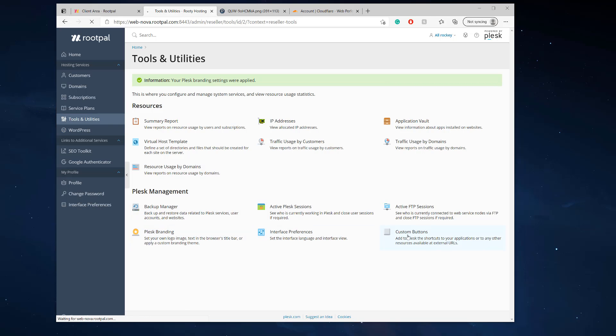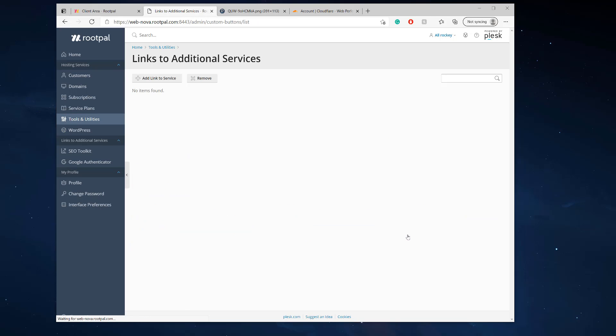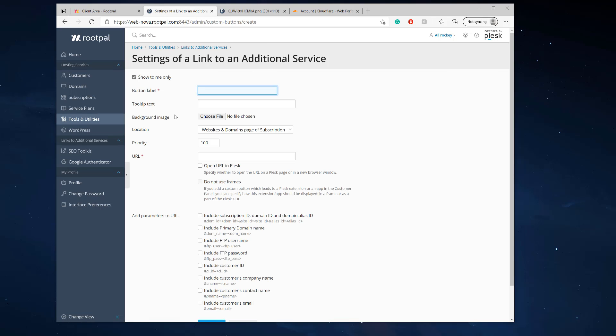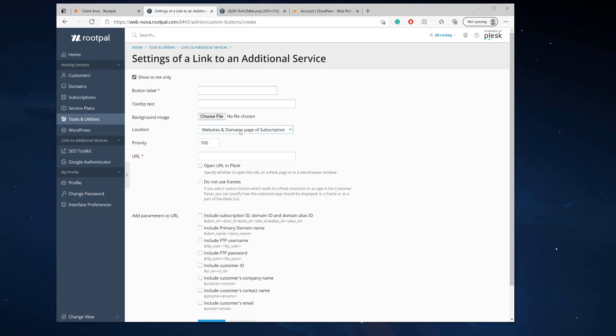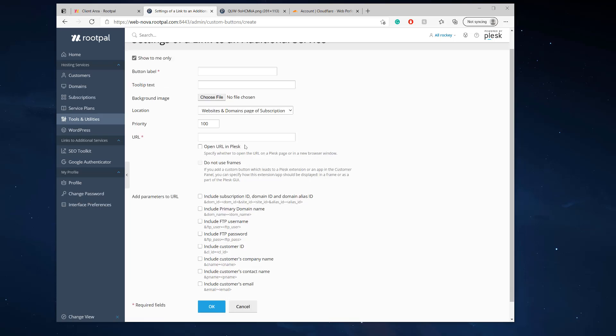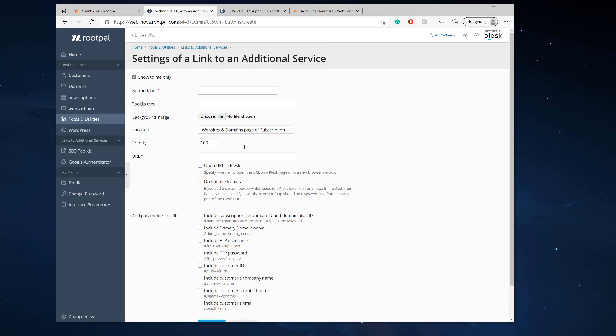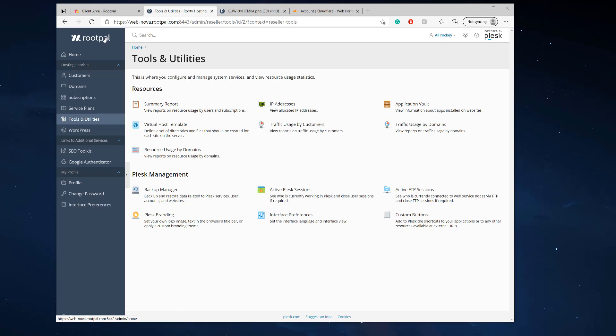You can also go ahead and create additional links to services. So you can add a custom button directly into your Plesk control panel. And I'll show you how to do that in another video, but for right now, we're just going to brand the logo, brand our Plesk control panel for our clients, and we're going to create a custom URL.